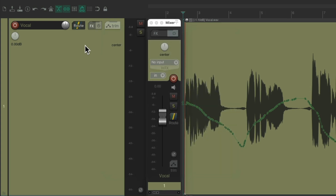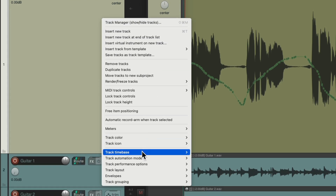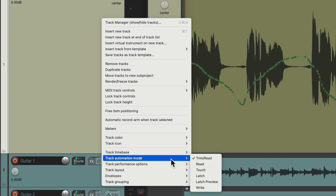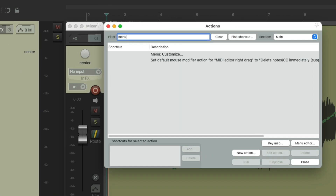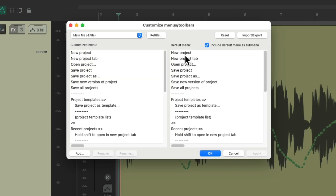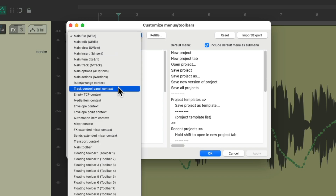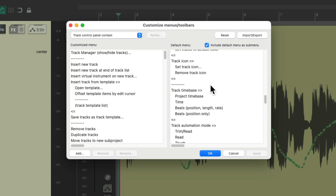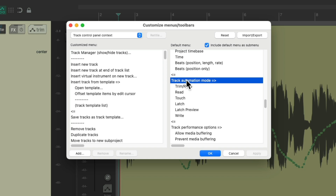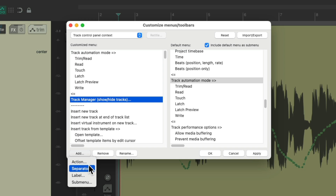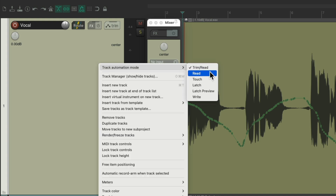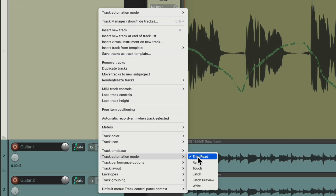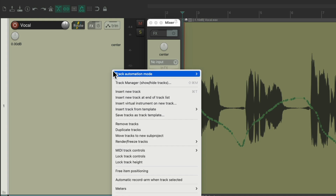We can do that with the track control panel menu though. Right-clicking the track lets us scroll down to choose automation modes, but it's way down at the bottom in a sub-menu. We can customize this menu to put it at the top. Go to the actions list and search 'menu' in the filter, then choose to customize menus. Select the track control panel context menu to edit, scroll down to find the track automation mode section, and drag it to the top. Add a separator so it stands out, hit OK. Now when we right-click the track, we can choose our automation modes right at the top.